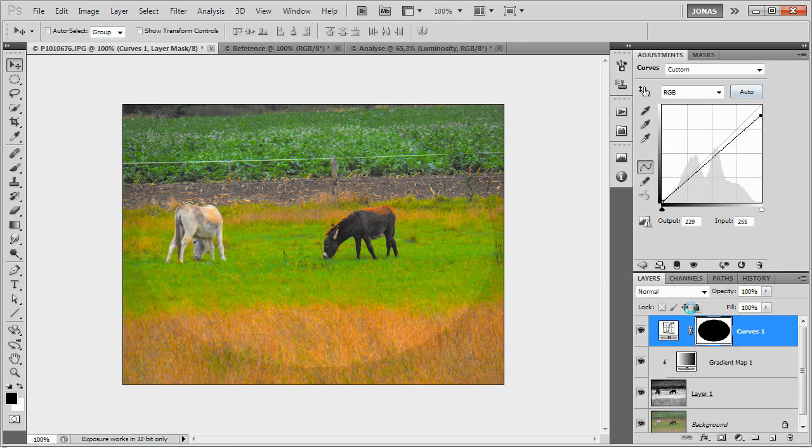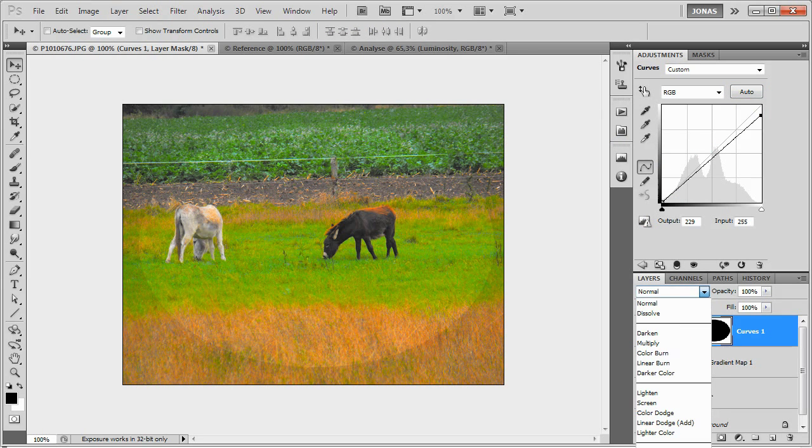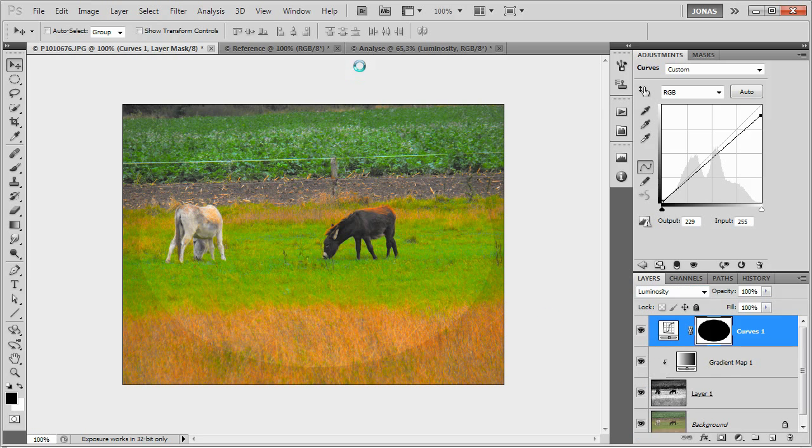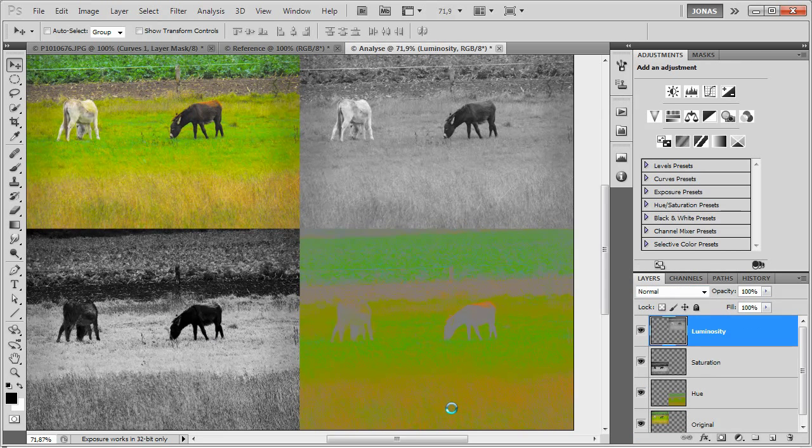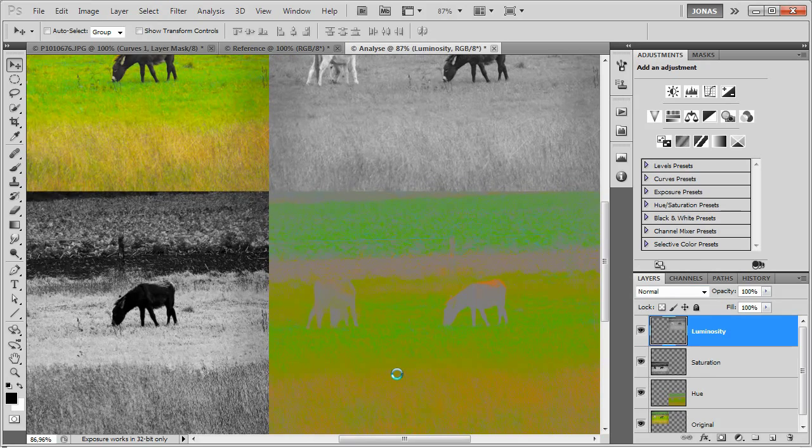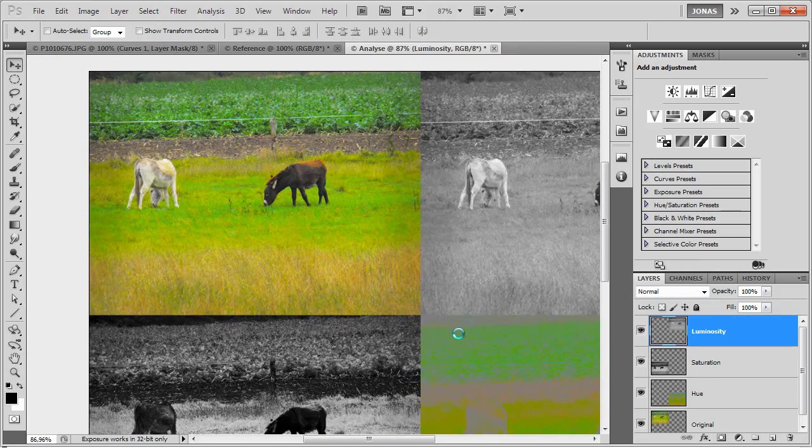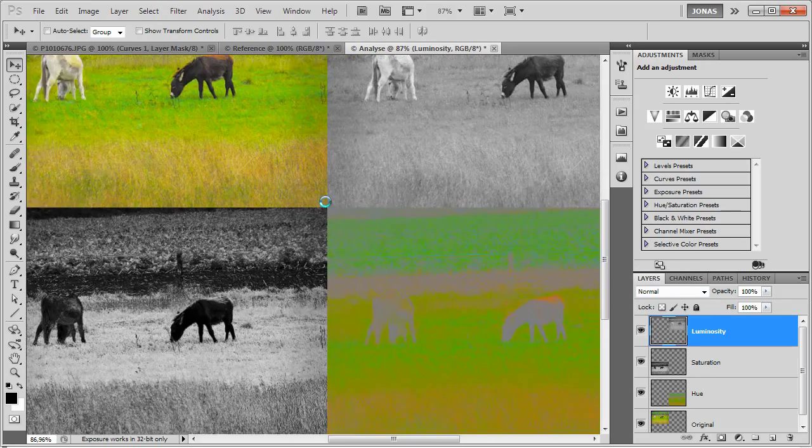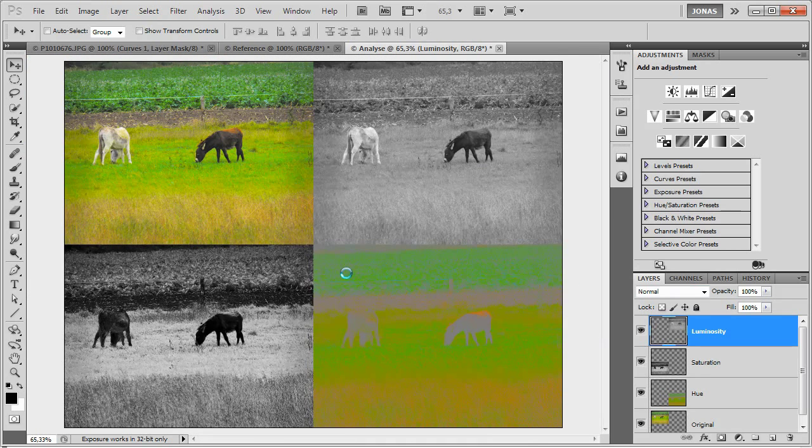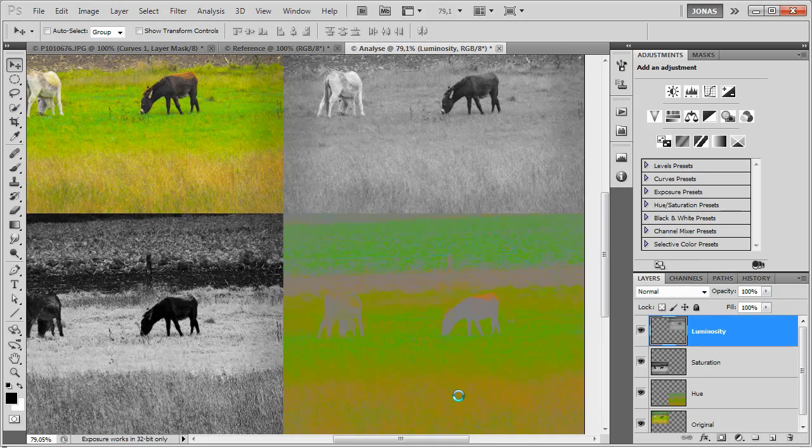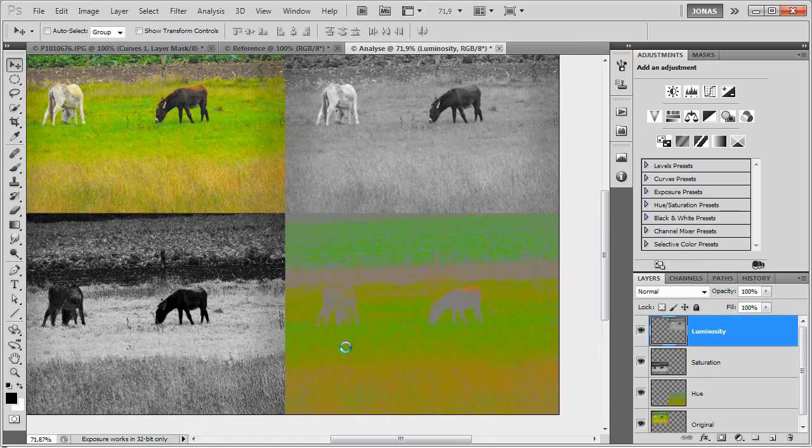Now we are going to set the blending mode for this layer to luminosity, because if we didn't, if the blending mode wasn't set to luminosity, we would see a shift in the hue layer, and as we don't see it, we can be pretty sure that the mode was set to luminosity.